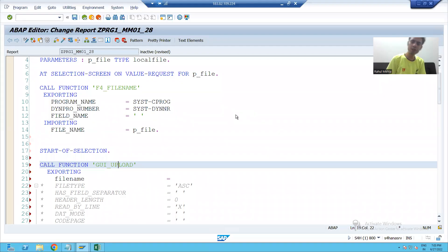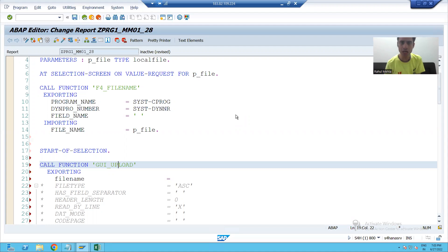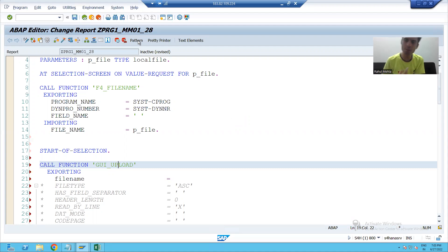Hello everyone, we will continue the topic. In the previous video, we called the GUI upload function module through a pattern.